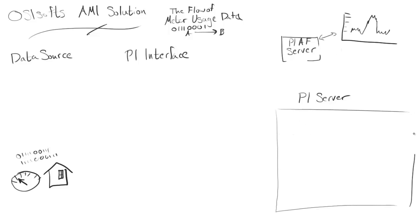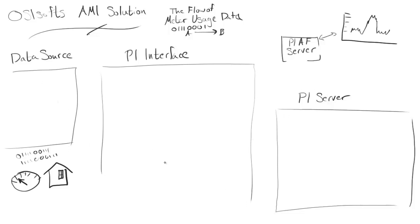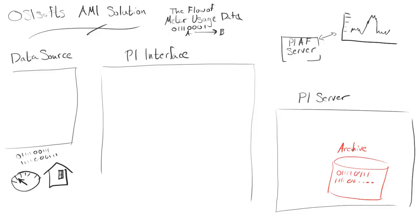To start with the PI server, and then we have the PI interface and the data source. The PI server has an archive on it. This archive stores all the data, all that meter usage data, all the ones and zeros forever stored in the archive.